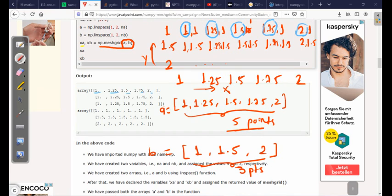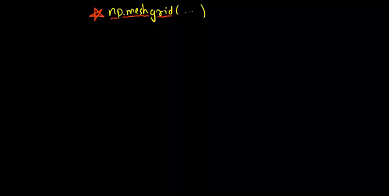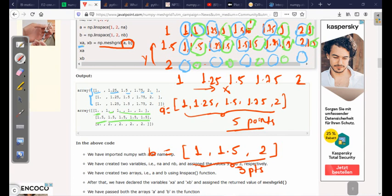For xa, the x-coordinates [1, 1.25, 1.5, 1.75, 2] are repeated three times — once for each value in b. For xb, we get the y-coordinates: the first row is all 1s, the second row is all 1.5s, and the third row is all 2s. So meshgrid gives us xa with repeated x values and xb with repeated y values across the full grid.